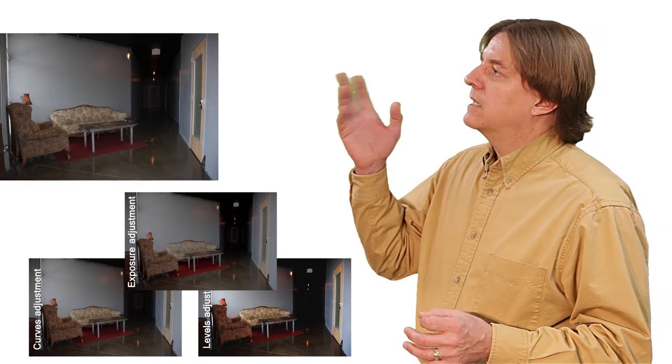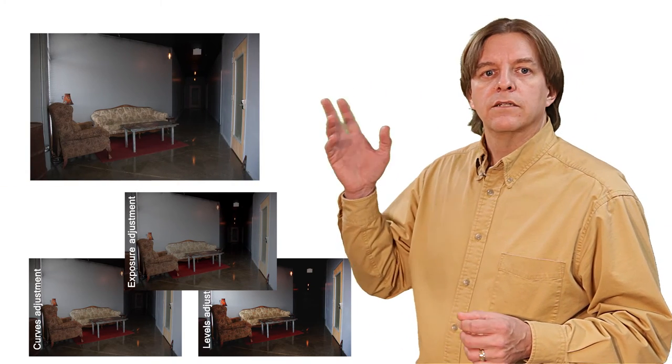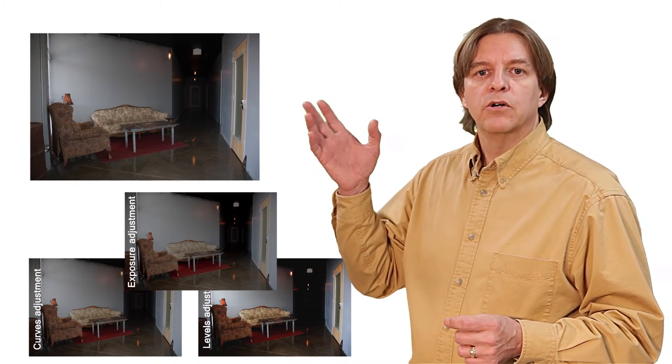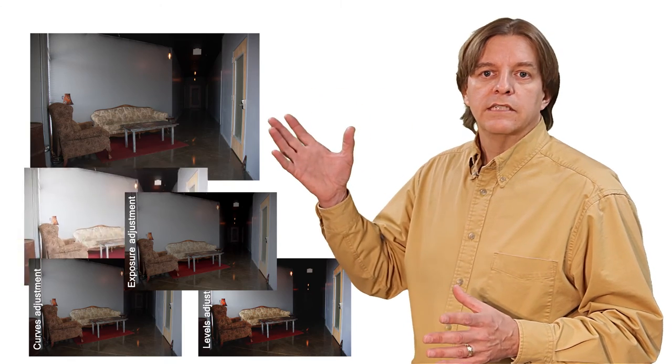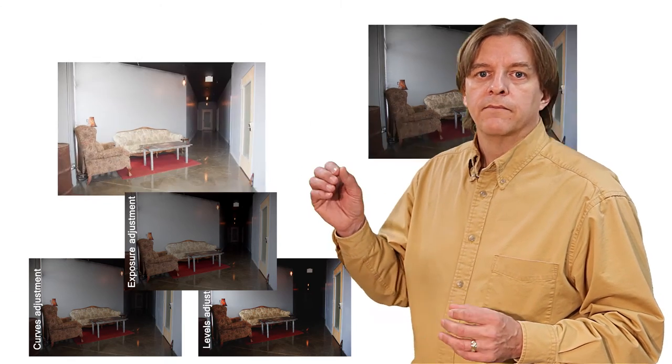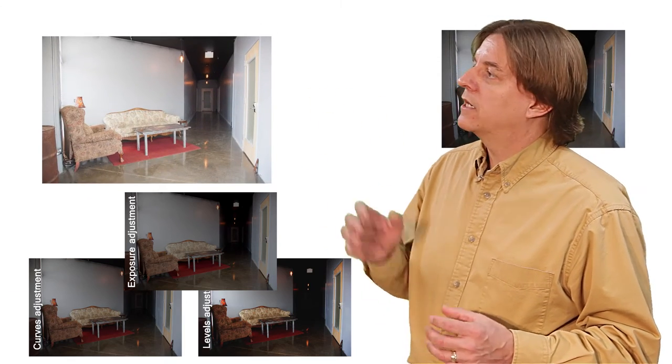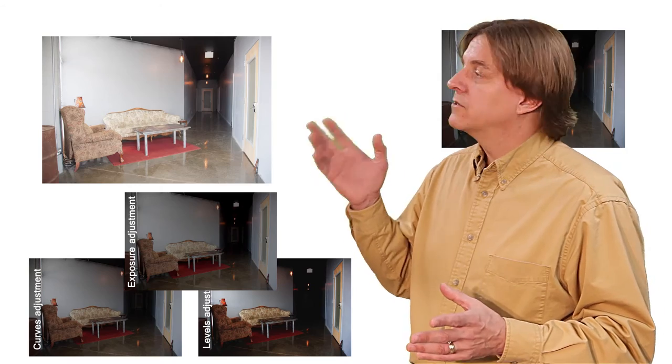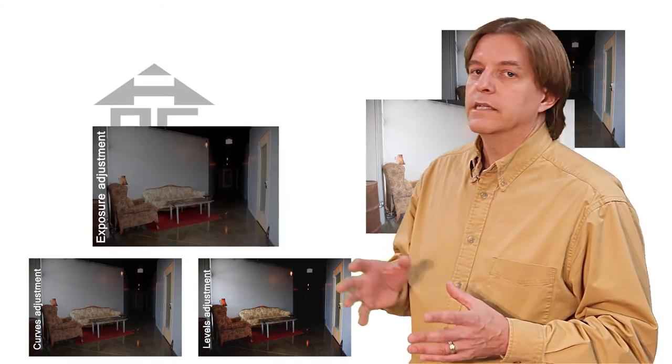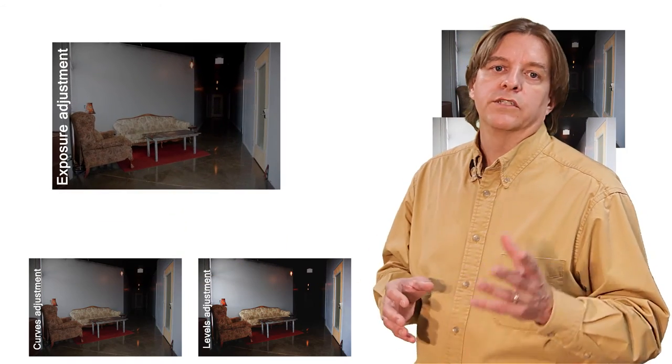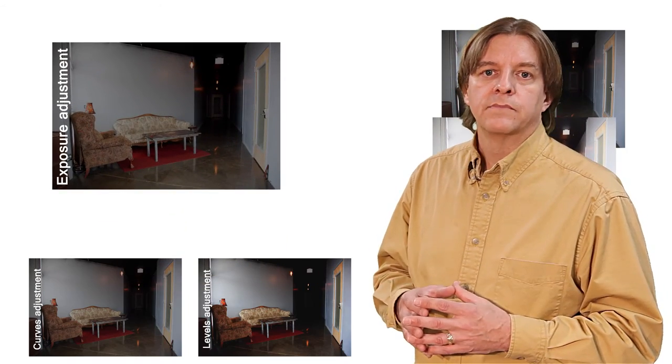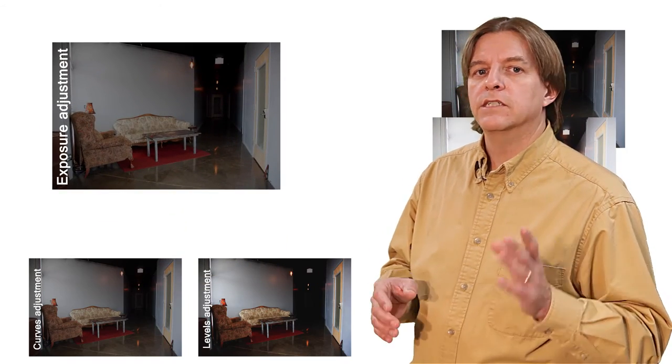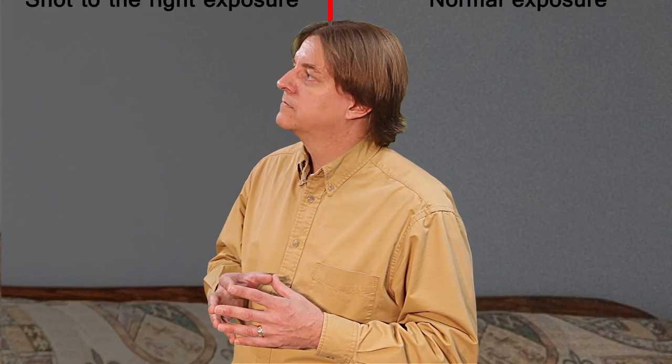Here's the example scene shot with the exposure as the camera decides it should be. And here it is shot to the right. Finally, here's the shot to the right example with post-processing. Notice the difference in noise in the dark areas.